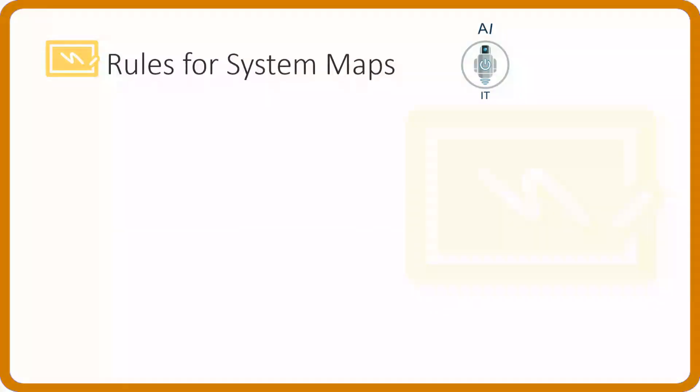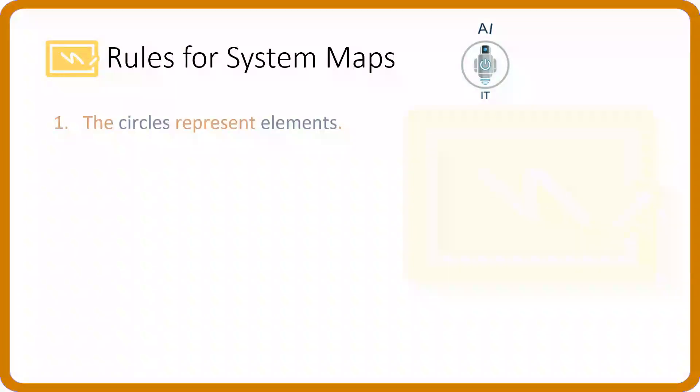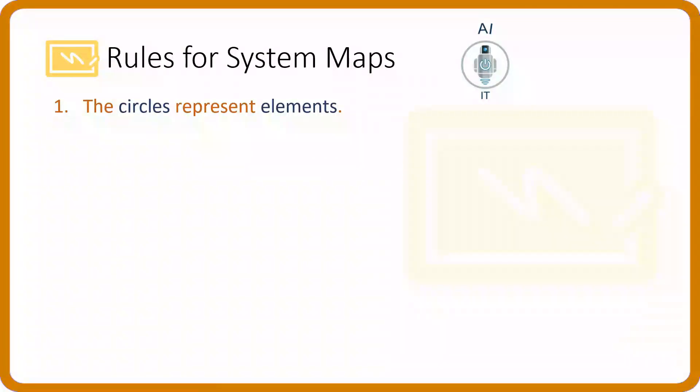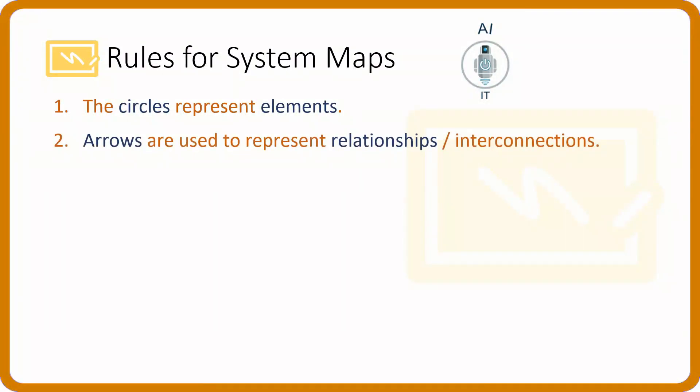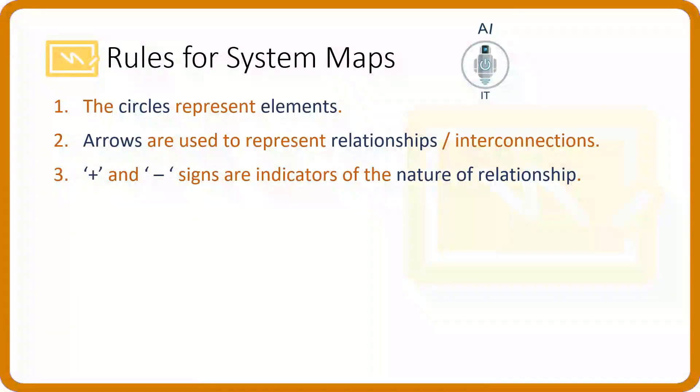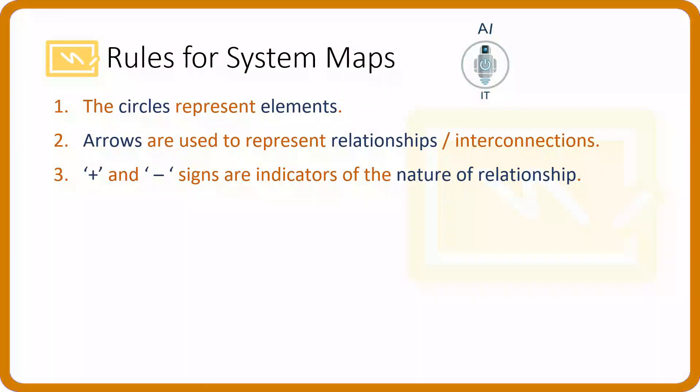Now, the rules for the system maps are, we represent the elements in the form of circles and the relationship or the interconnections in the form of arrows. The arrows can have two signs, plus or minus. These are signs that are indicators of the nature of relationship.